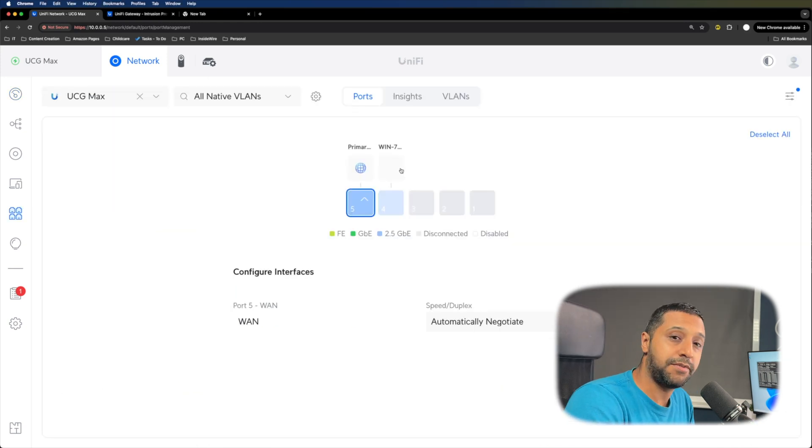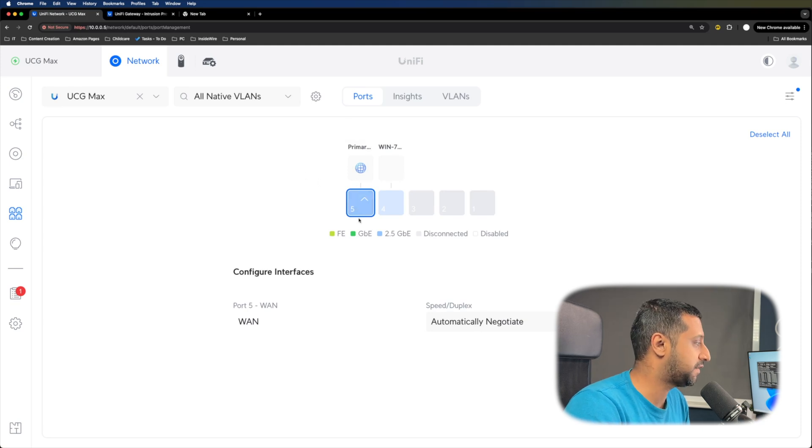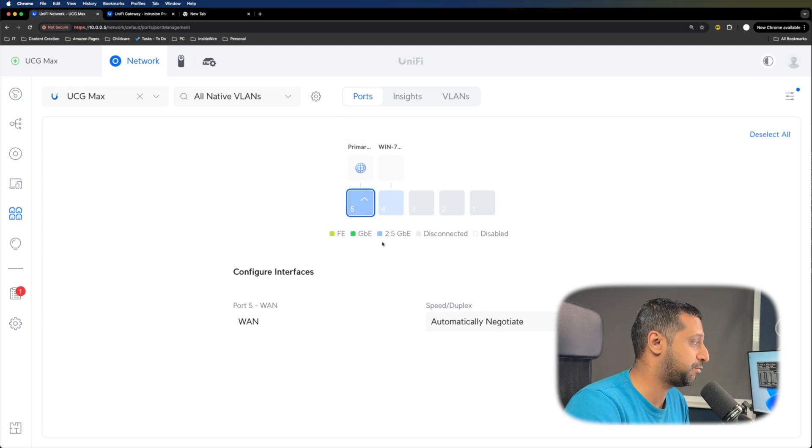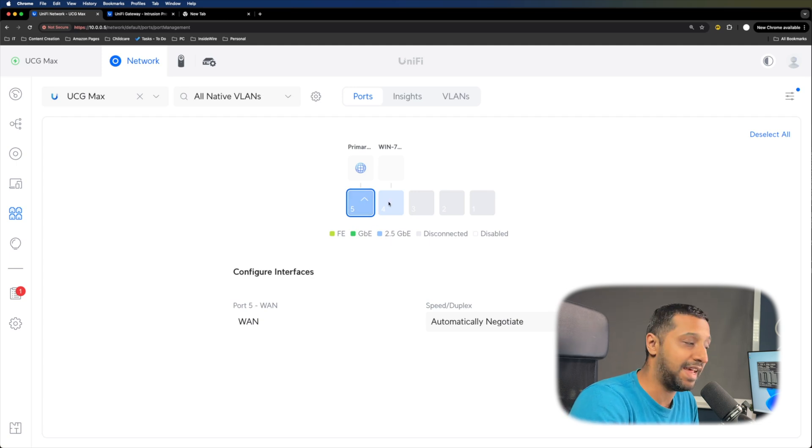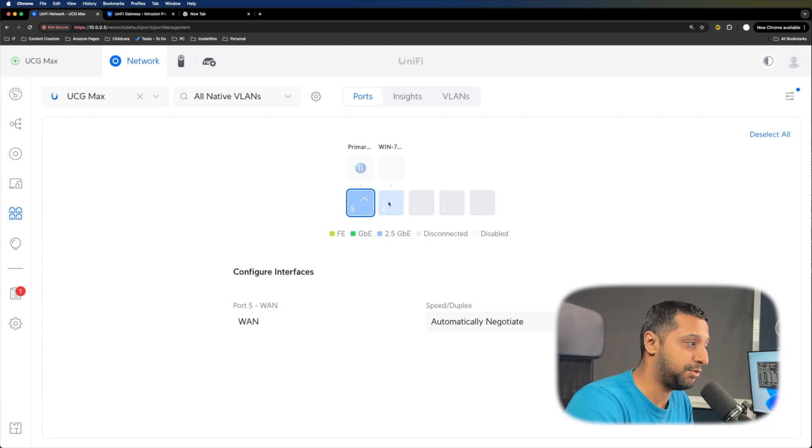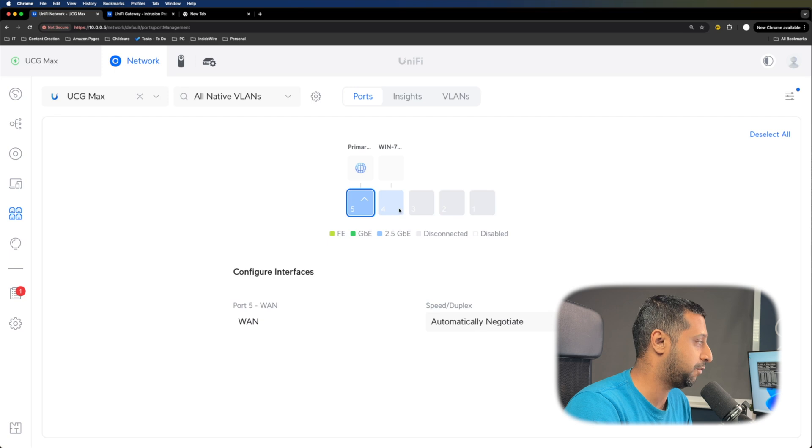So let me quickly show you my setup right here. I have two devices plugged into my network right here. So we have one in the WAN interface, which is actually running at two and a half gig, as you can see. And I have a Windows machine running in the LAN device, which is running at two and a half gig as well.